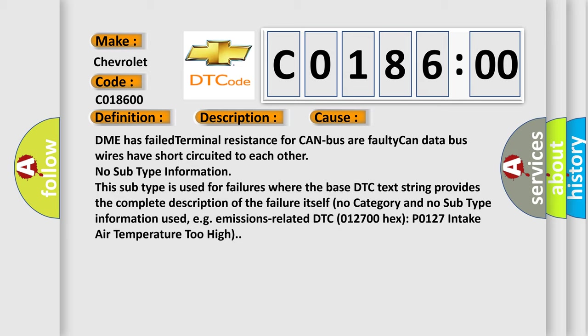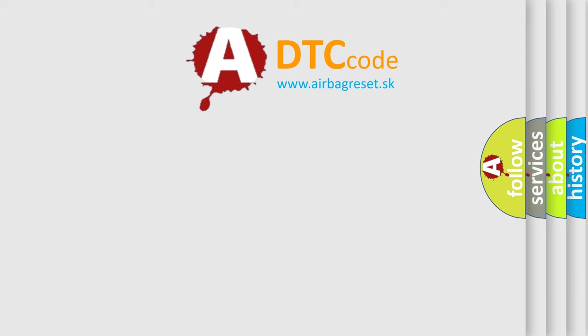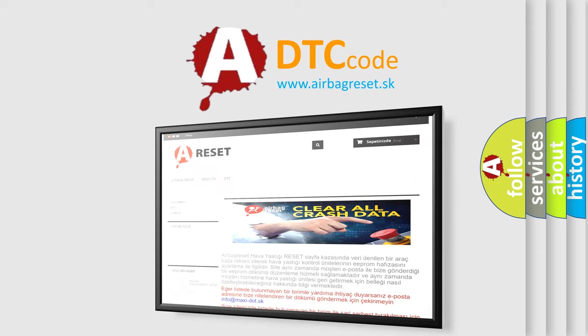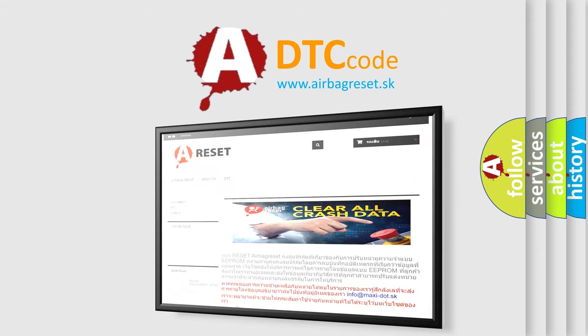The Airbag Reset website aims to provide information in 52 languages. Thank you for your attention and stay tuned for the next video.